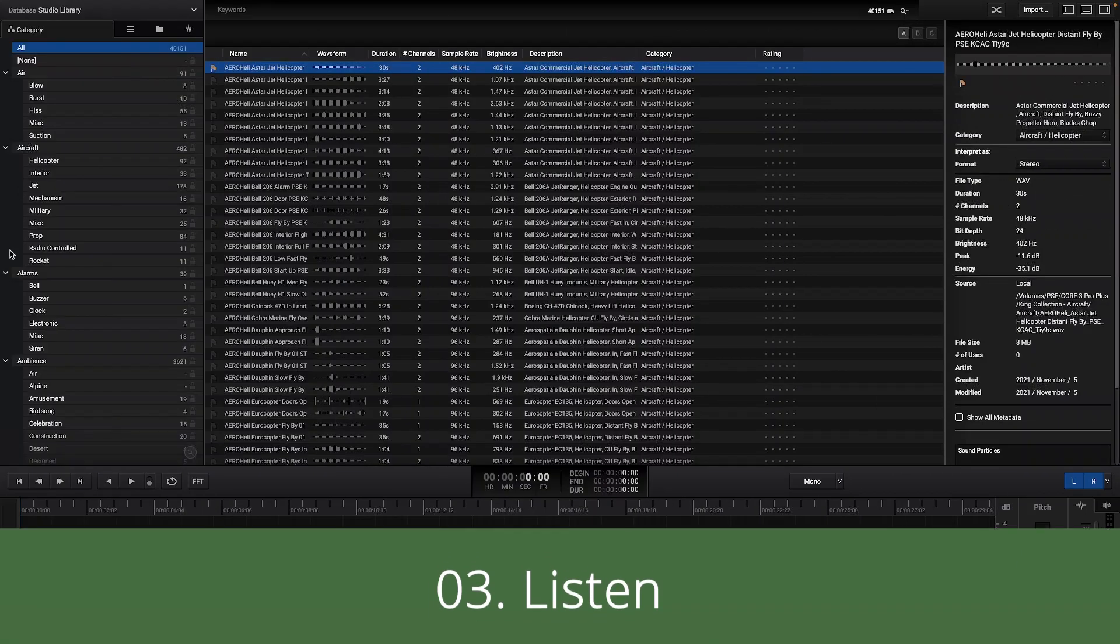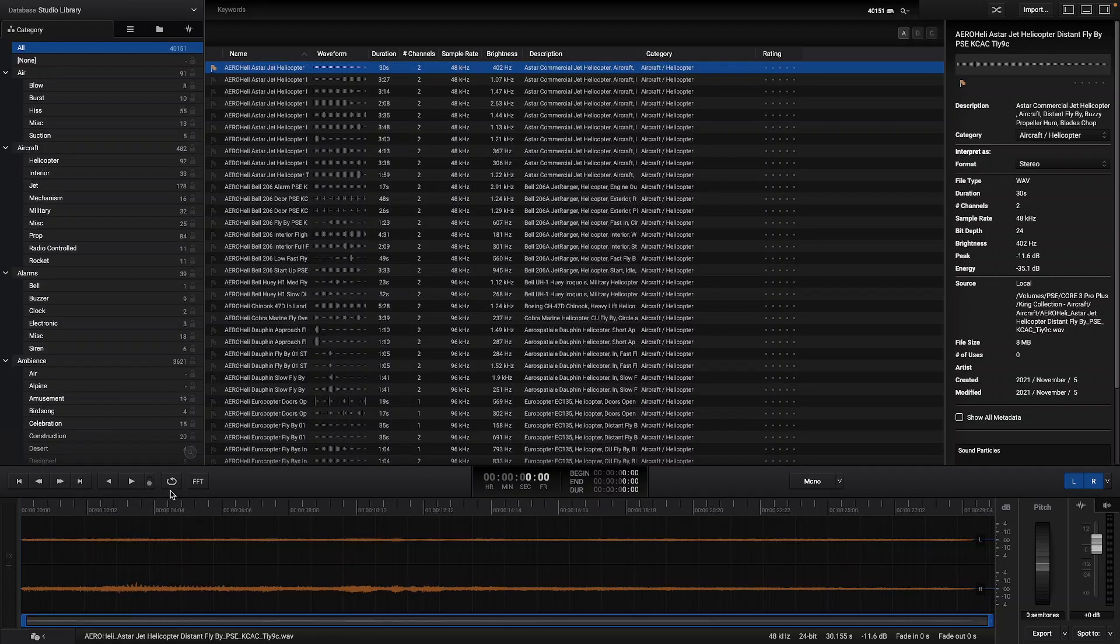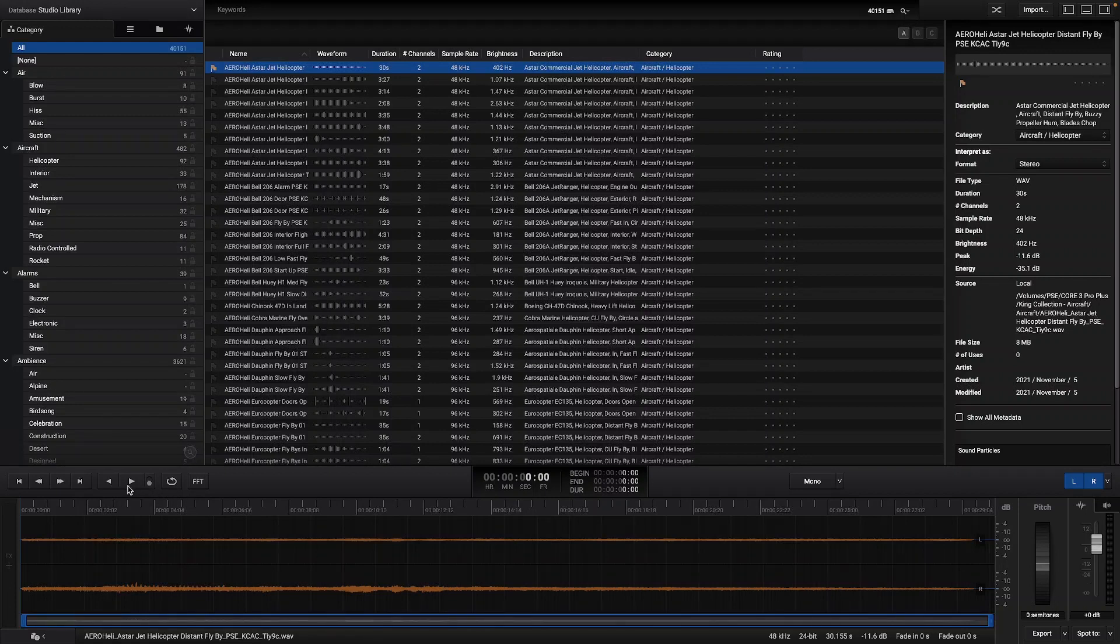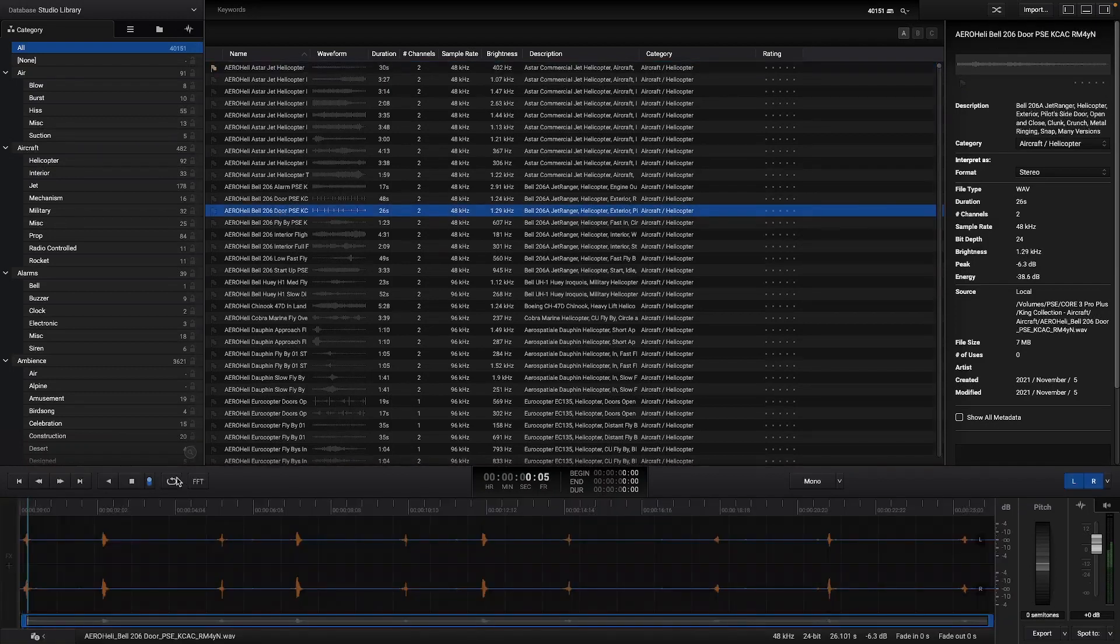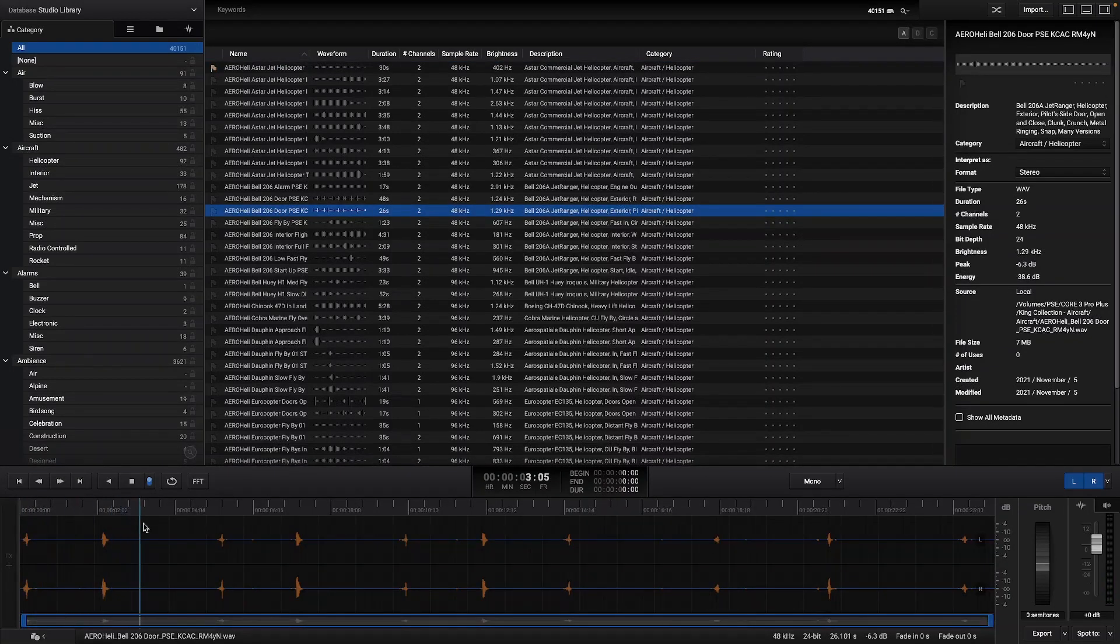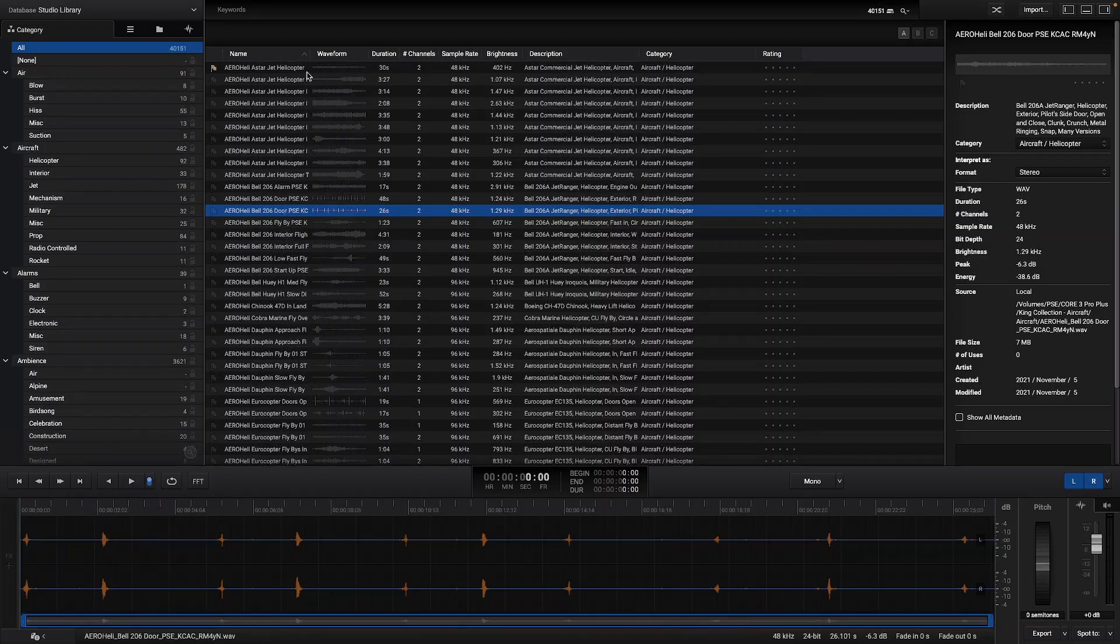In the mini editor section we have the transport bar with the reverse and play button followed by the autoplay button. As you can see when a new audio is selected the play starts immediately.